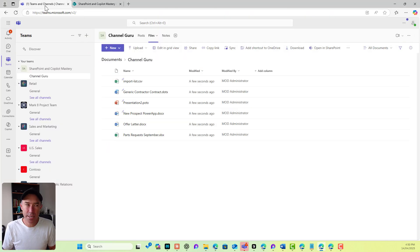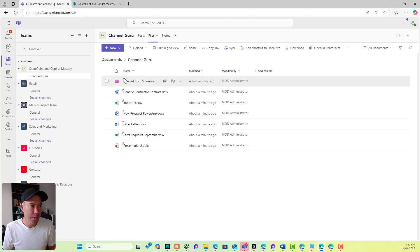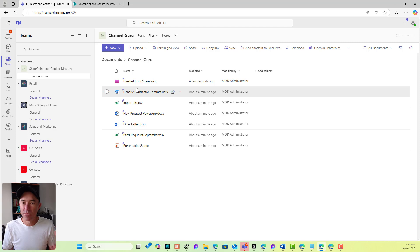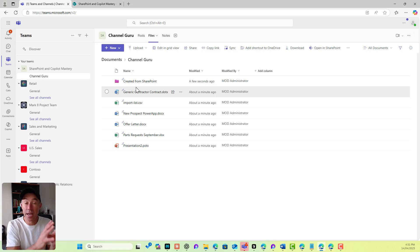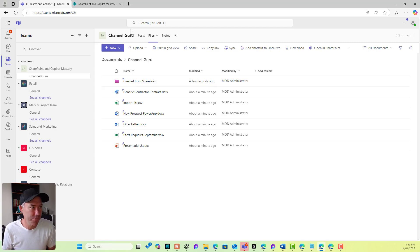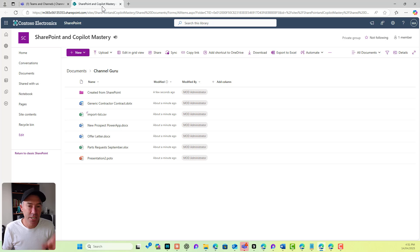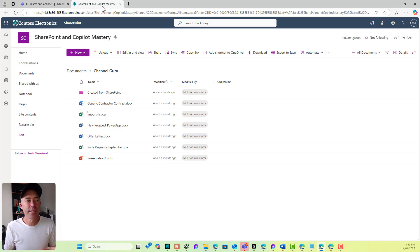Now I'm going to jump back into Teams. There's that folder I've just created — so it's exactly the same location. I'm just accessing the files and my content via the Microsoft Teams user interface, but it's SharePoint. And I'll say it again — it's SharePoint that's actually storing our content.